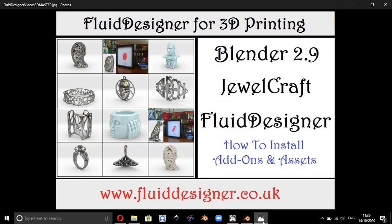Hello there, in this video I'm going to explain how we can use the Fluid Designer for 3D printing assets and set them up in Blender 2.9 and also set up the Dual Craft add-on.